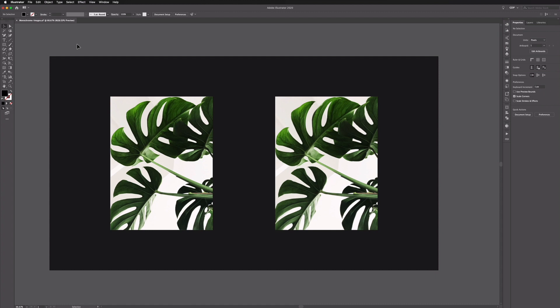Okay so here we are in Illustrator and as usual you can download this exact same template file from the link in the description and try these techniques out for yourself.